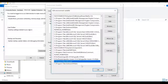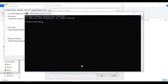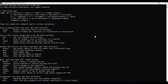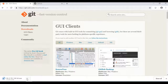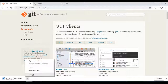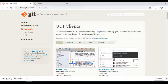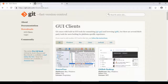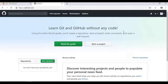The installation work is done. Now the next step is GitHub — you can create an account. Log in if you already have an account.